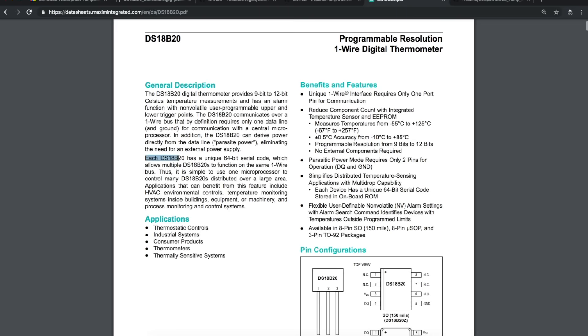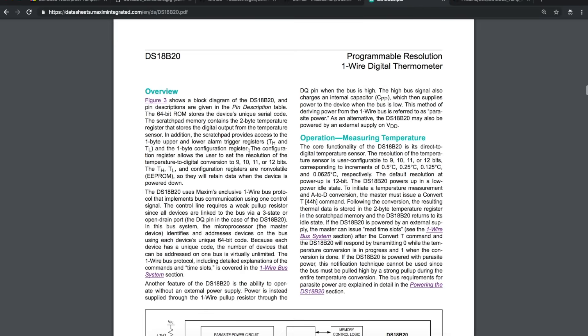Each one of these parts that are manufactured have their own unique 64-bit serial code and that allows you to just throw a whole bunch of these on the same one wire bus and you can differentiate which one you're talking to, kind of like having their own address.